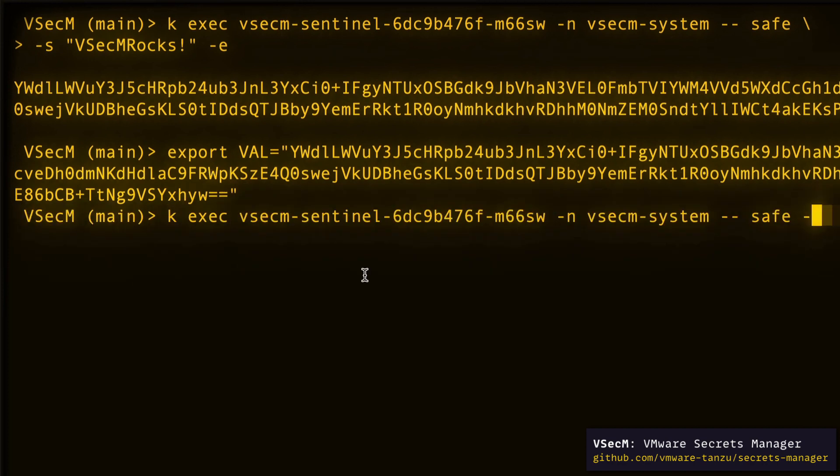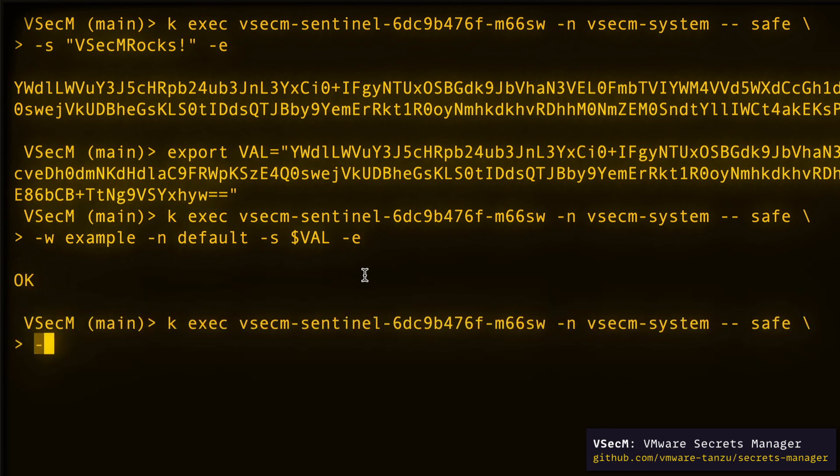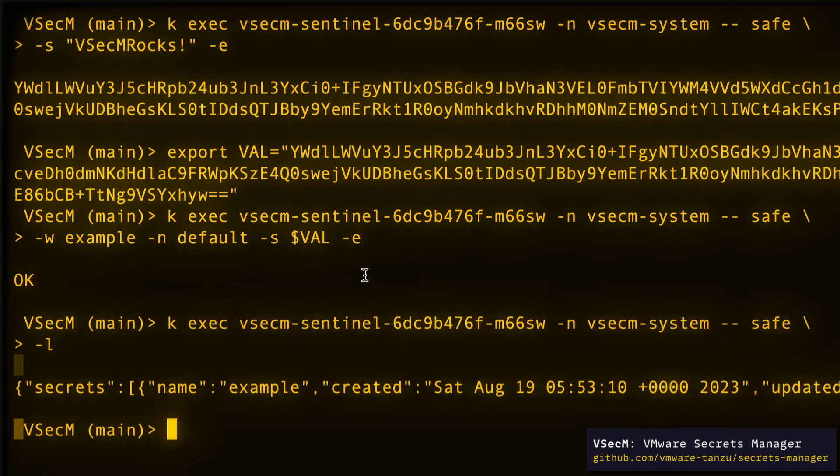Now I can register the encrypted secret to my workload using the -e flag. This means that I'll provide an encrypted value instead of a plain text value. And VSECUM safe will have to decrypt the secret before dispatching it to the workloads. When I list the secrets, I can see the secret that we just registered in the commands output.